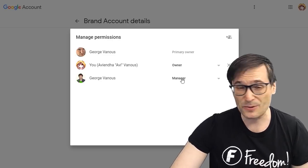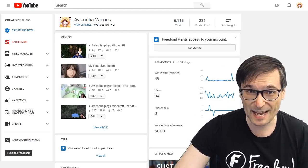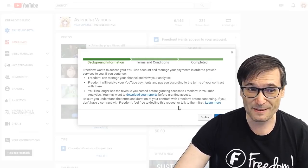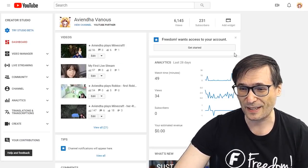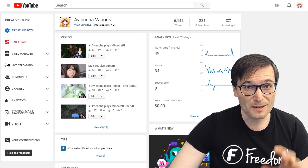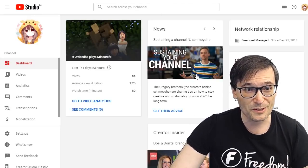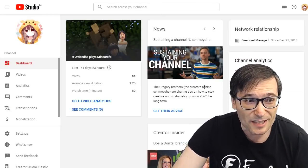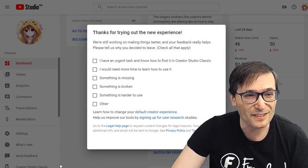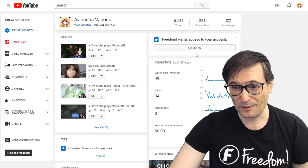If you're just a manager, you cannot invite new people. If you are an owner or primary owner, you can also accept YouTube network invitations right here — this is Freedom inviting you to join the YouTube network. This does not appear if you are not an owner or primary owner. Also, you need to be in the Creator Studio Classic; if you're in the new YouTube Creator Studio, it doesn't show network invites. You have to click this button here to return to Creator Studio Classic in order to see and accept YouTube network invitations.